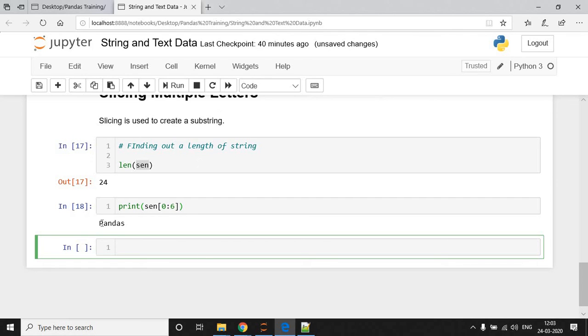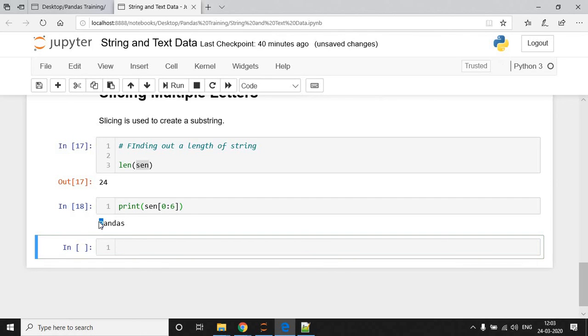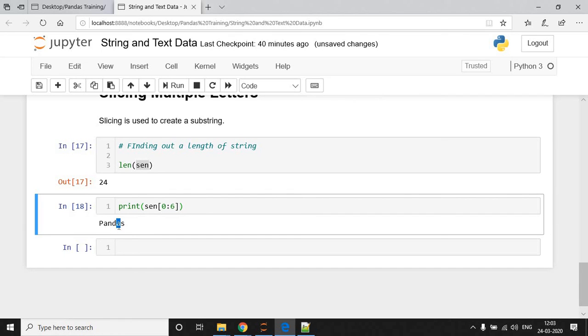So, it is to be observed that P is present at 0th position, A is present at 1st position, N is present at 2nd position, D is present at 3rd position, again N is present at 4th position, and S is present at 5th position.